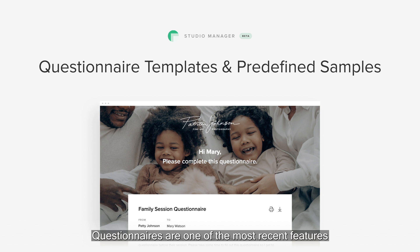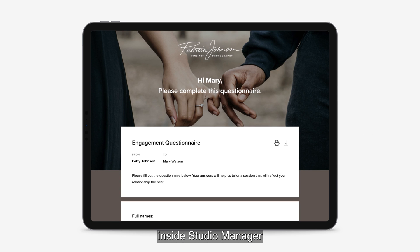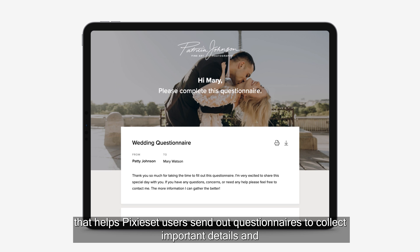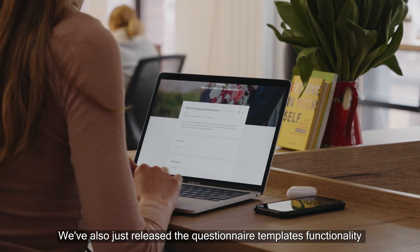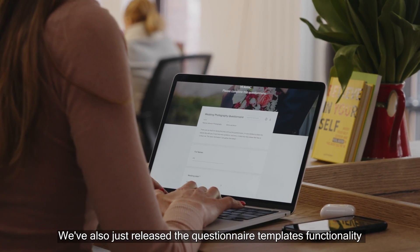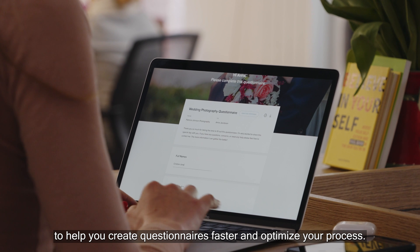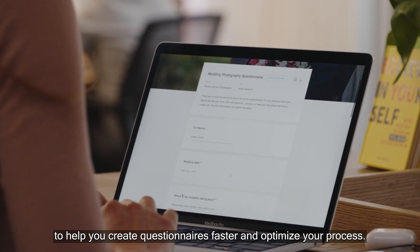Questionnaire templates. Questionnaires are one of the most recent features inside Studio Manager that helps Pixie Set users send out questionnaires to collect important details and serve their clients better. We've also just released the questionnaire templates functionality to help you create questionnaires faster and optimize your process.